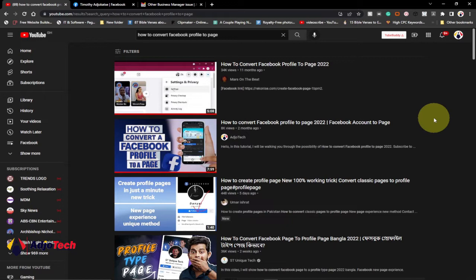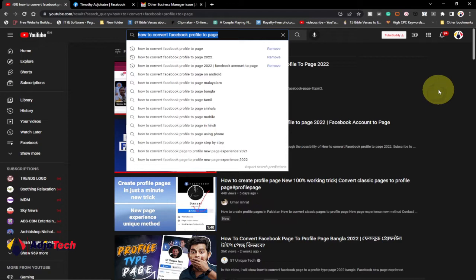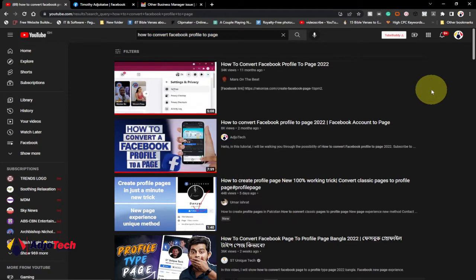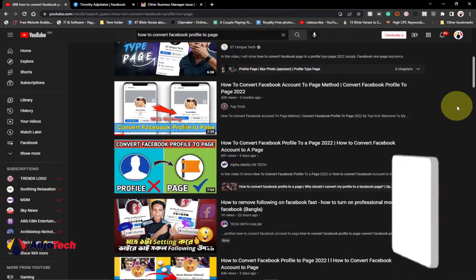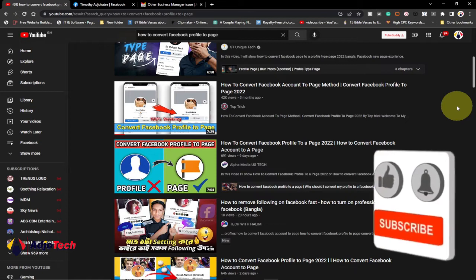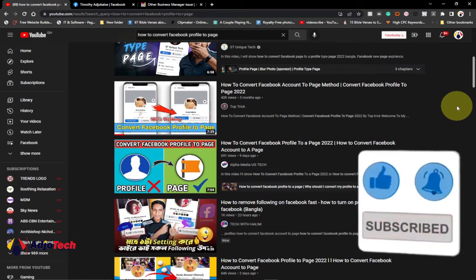Welcome back to my YouTube channel. One of the most searched keywords on YouTube is about how to convert a Facebook profile to a page. If you search for that keyword, you are likely to get a lot of videos trying to explain how you can easily convert your profile to a page. They are not actually wrong, but is this still possible?